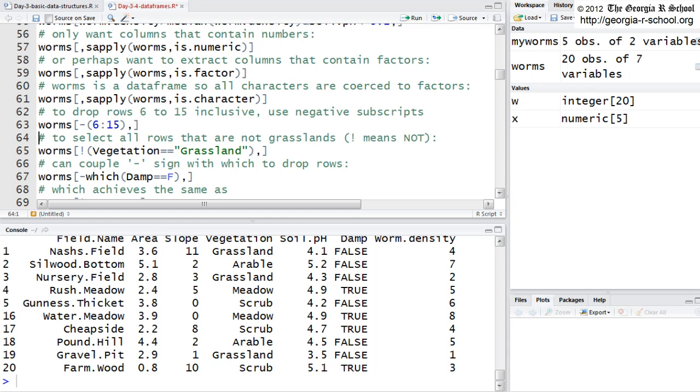So it does what you would think intuitively, but it does it in a non-intuitive way.